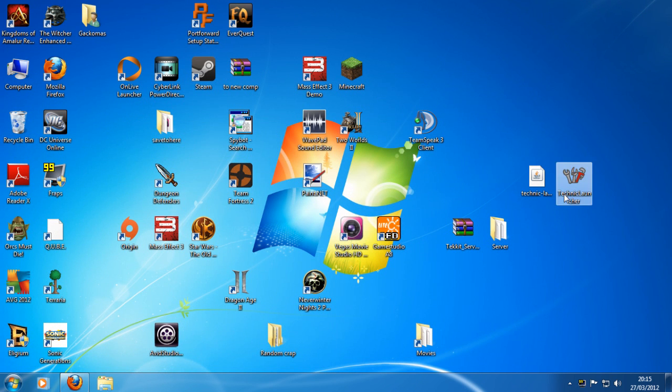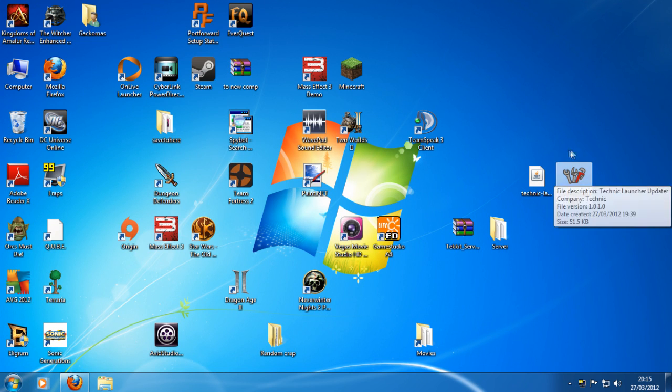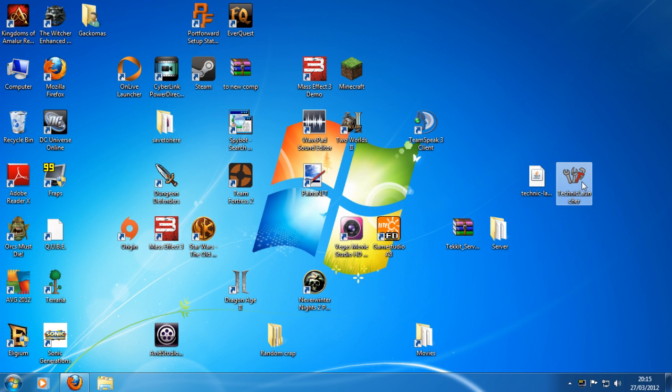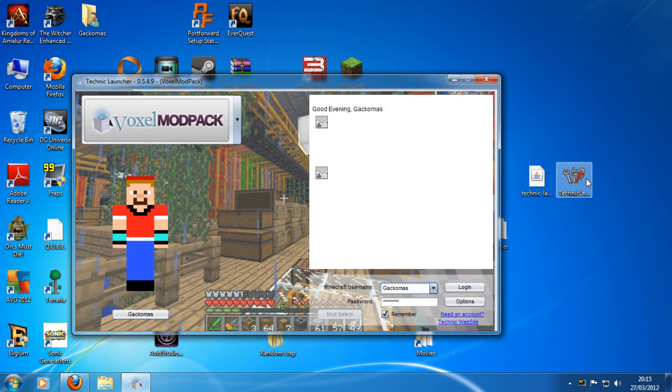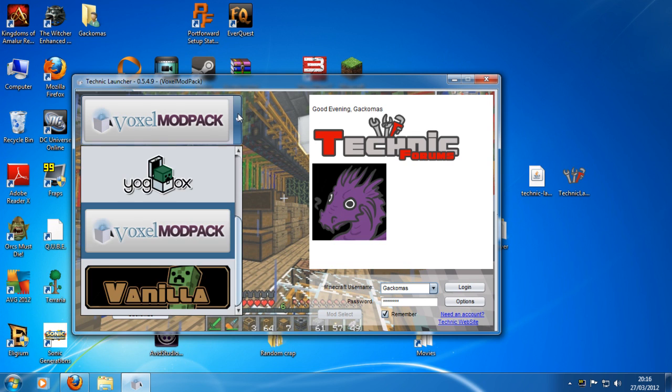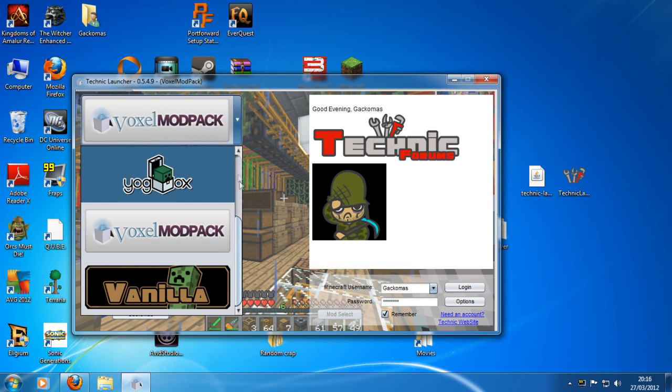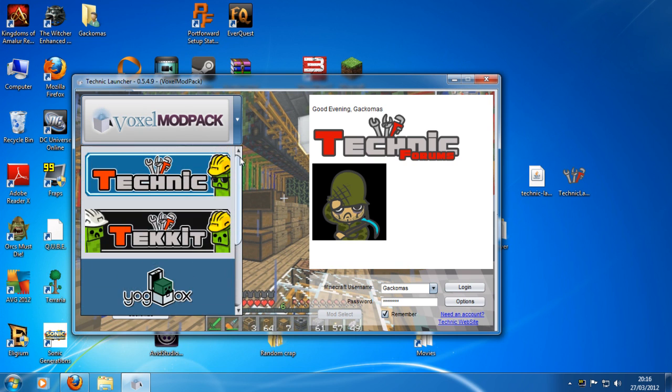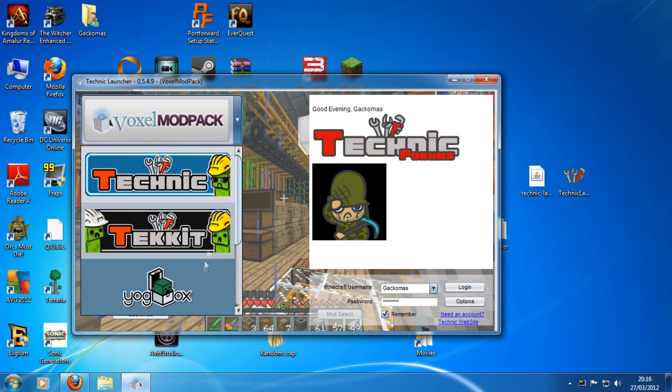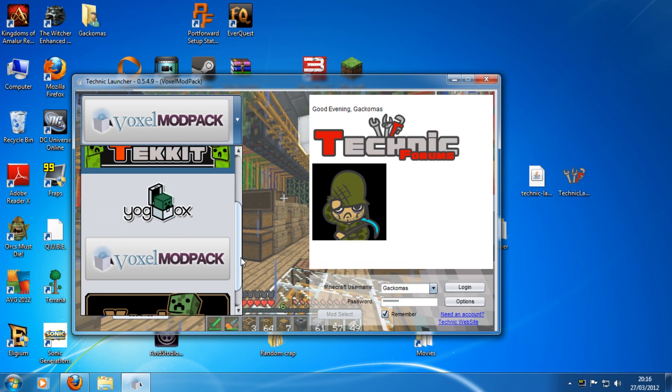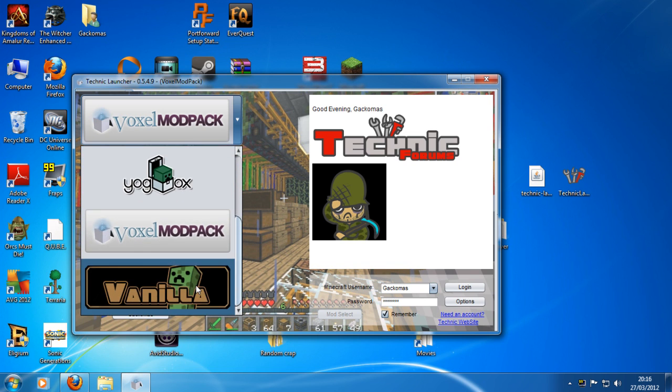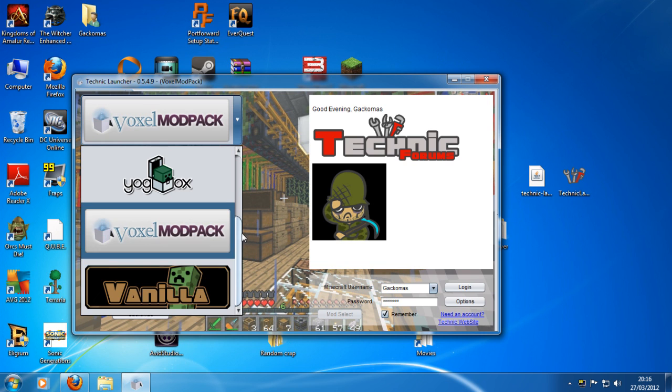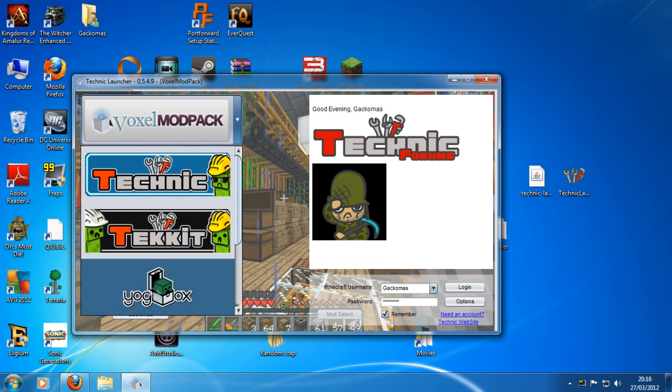So use your preference. I like the EXE because it has a little picture and everything. So open it up. It will check, make sure you've got the latest version. And then you click on this little link thing here and it will show you all of the mod packs that are in here. You've got the Technic, the Techit, the Yogbox, the Voxel modpack, and the vanilla. So you choose the one you want.